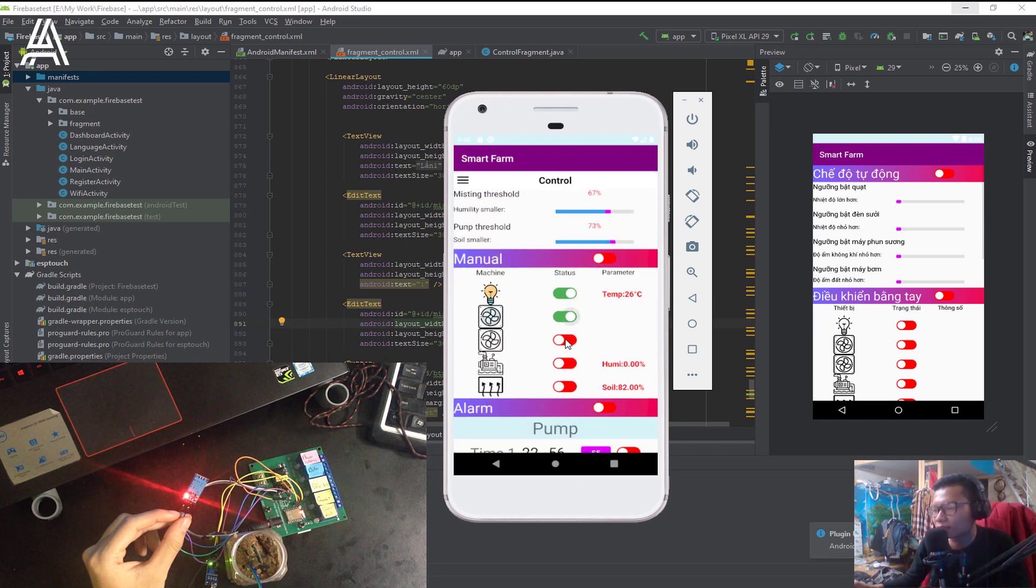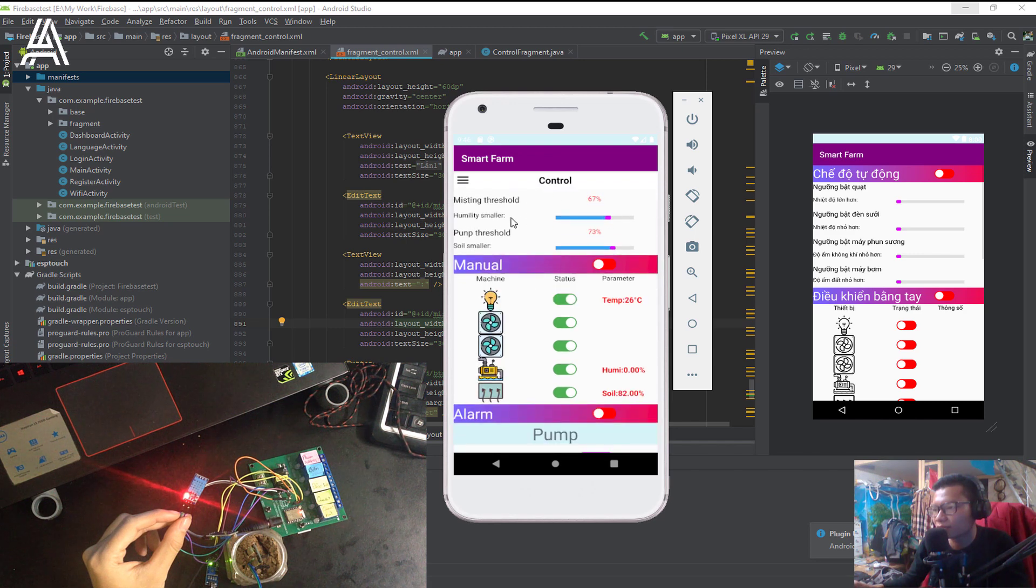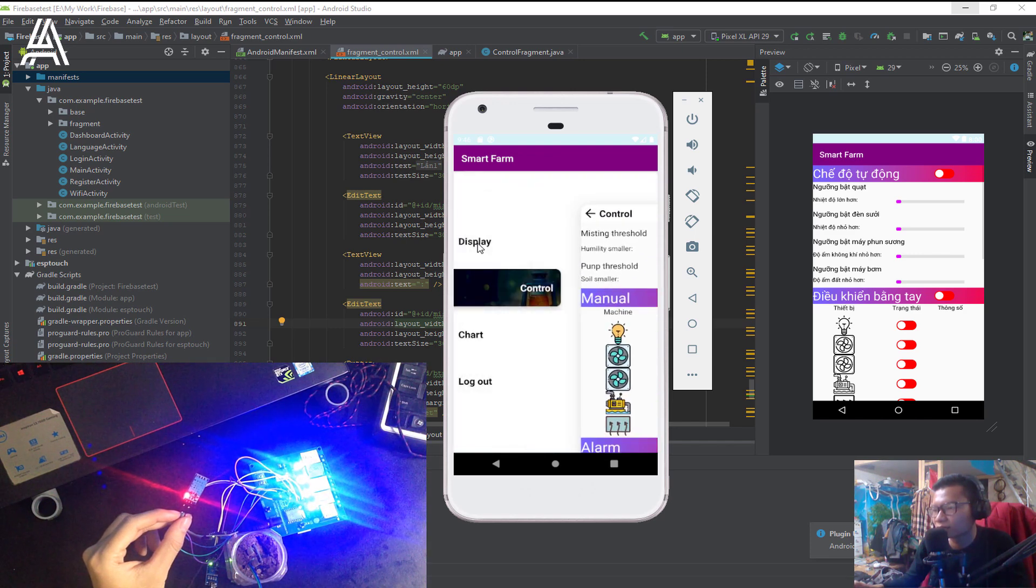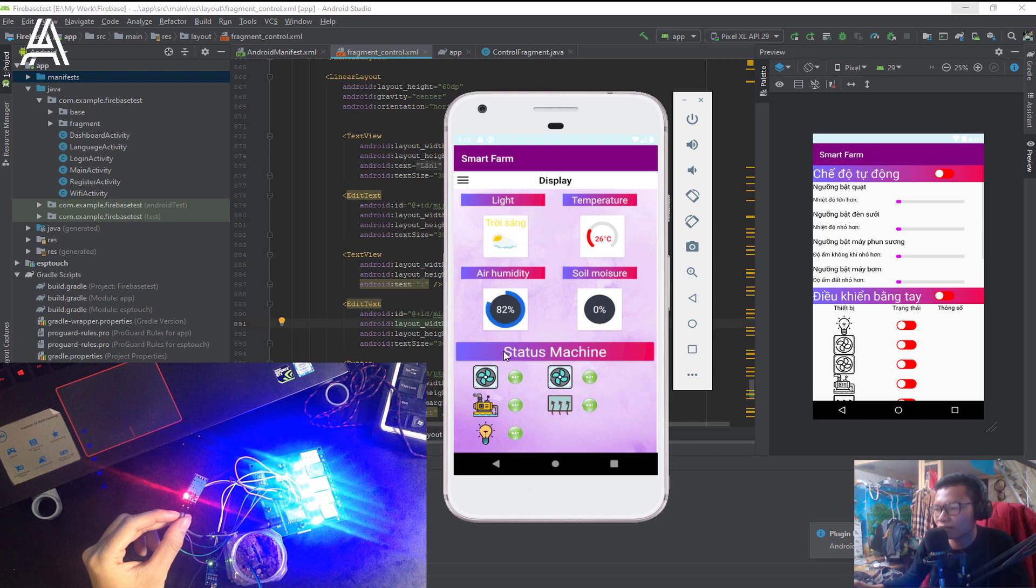I turn on the five machines. As you can see, the five machines are turned on.